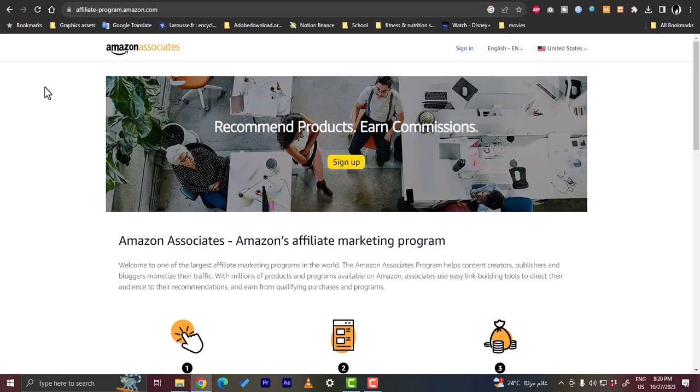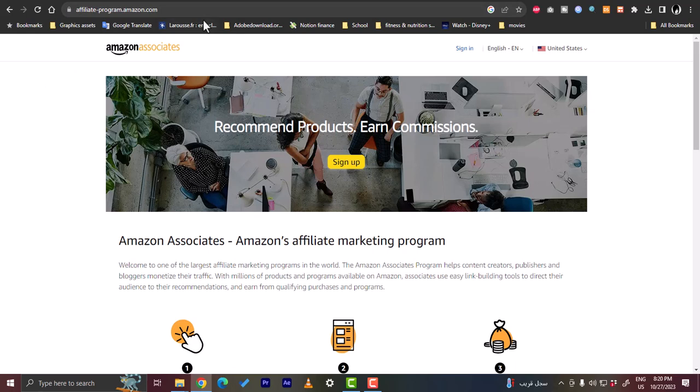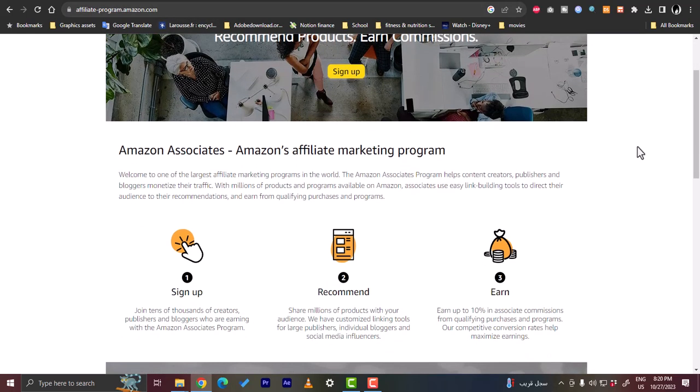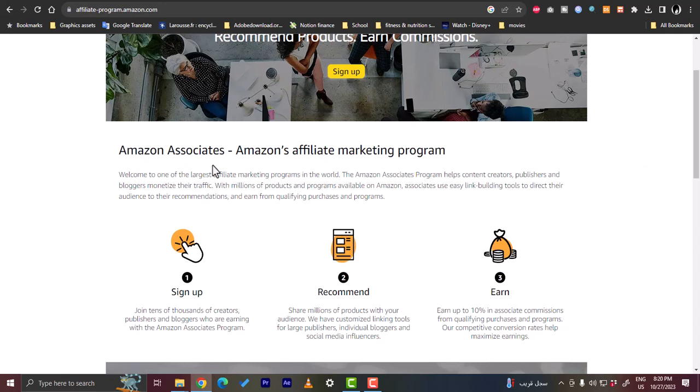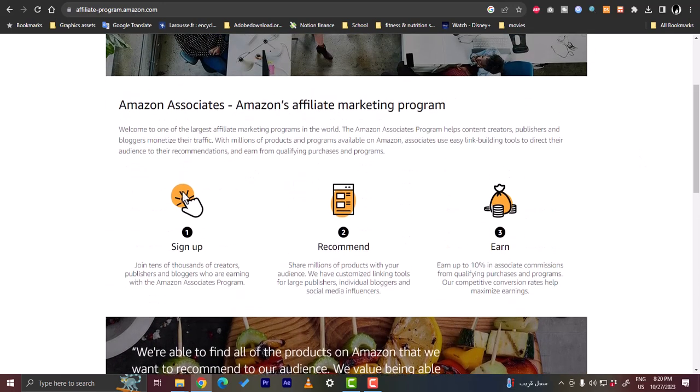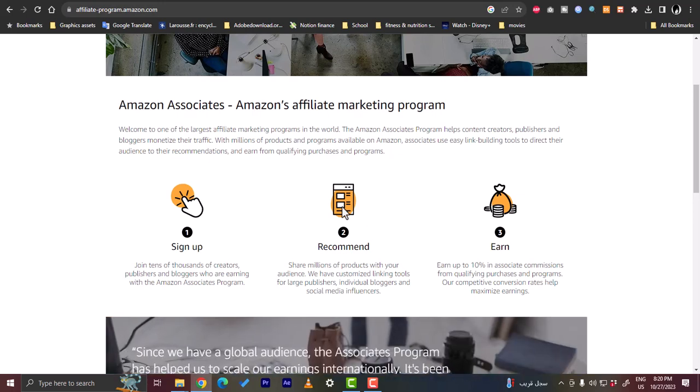That's different from your Amazon account that you use to buy things. You have to go to affiliate-program.amazon.com and you create an account for affiliate marketing. Basically they give you representation—you need to sign up, you need to recommend their products.